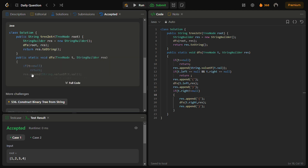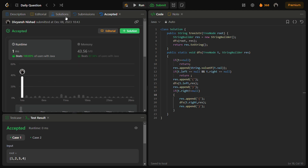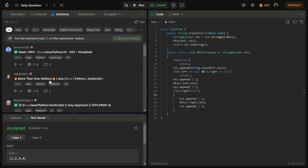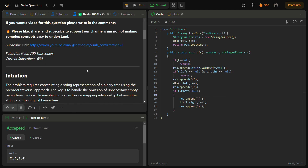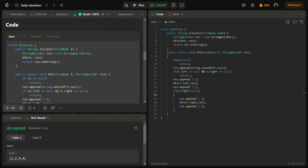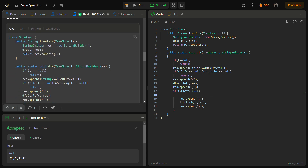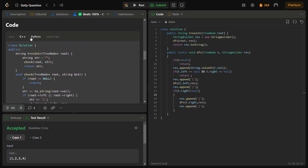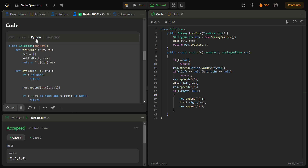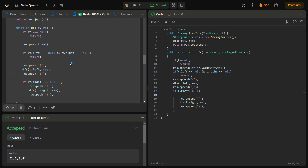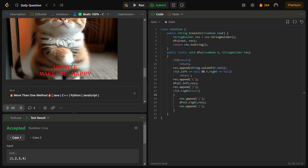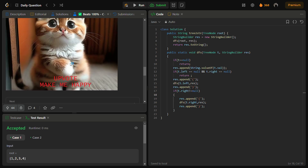You can also check the C++, Python, and JavaScript code by going into the solutions panel on LeetCode and checking this solution. You can read the intuition, approach, and complexity, and then view the Java, C++, Python, and JavaScript code. Remember to upvote the solution.